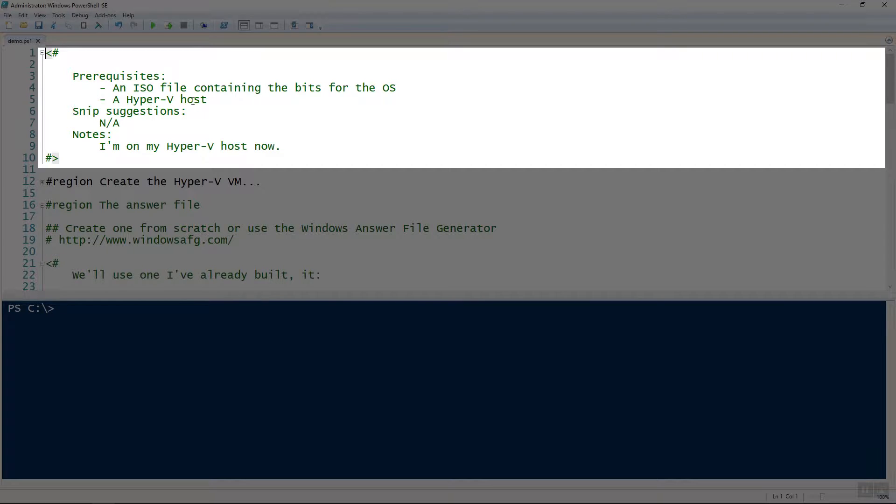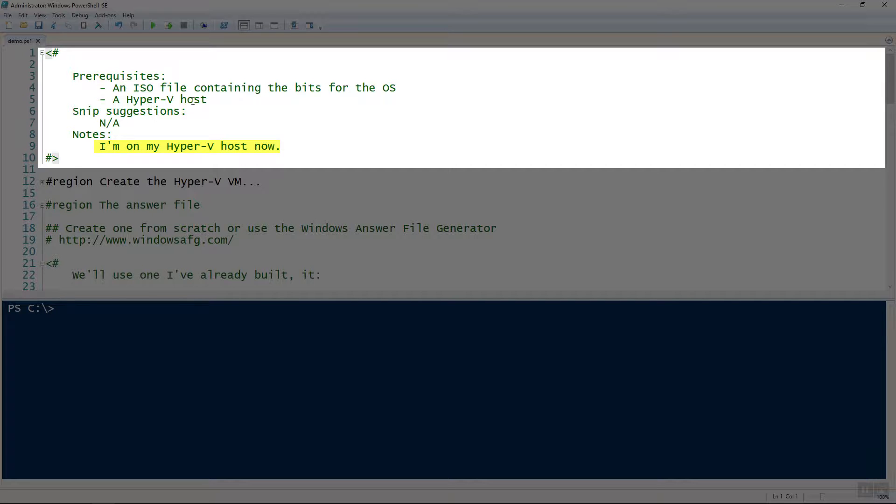So you're going to need to insert the product key inside of the answer file, along with a lot of other information that we'll show you for the answer file. I'm directly on my Hyper-V host, and I will be running all commands directly from that.